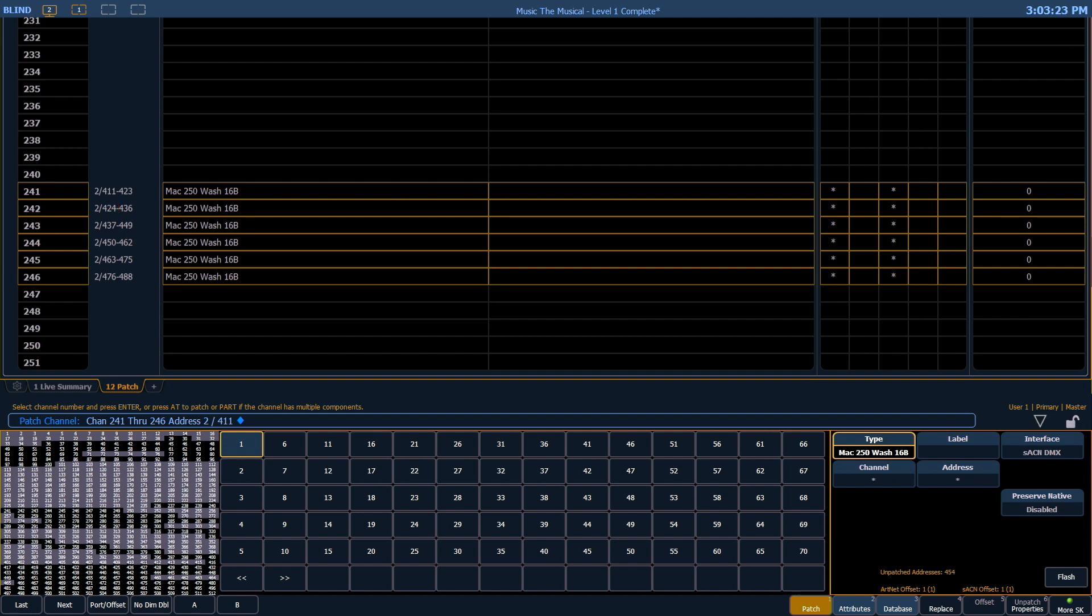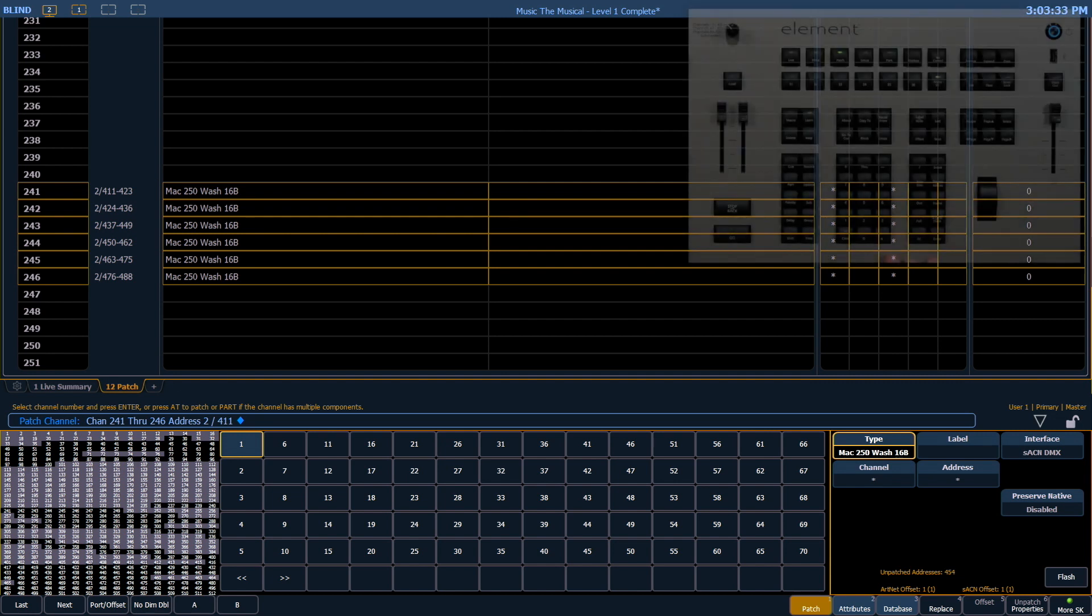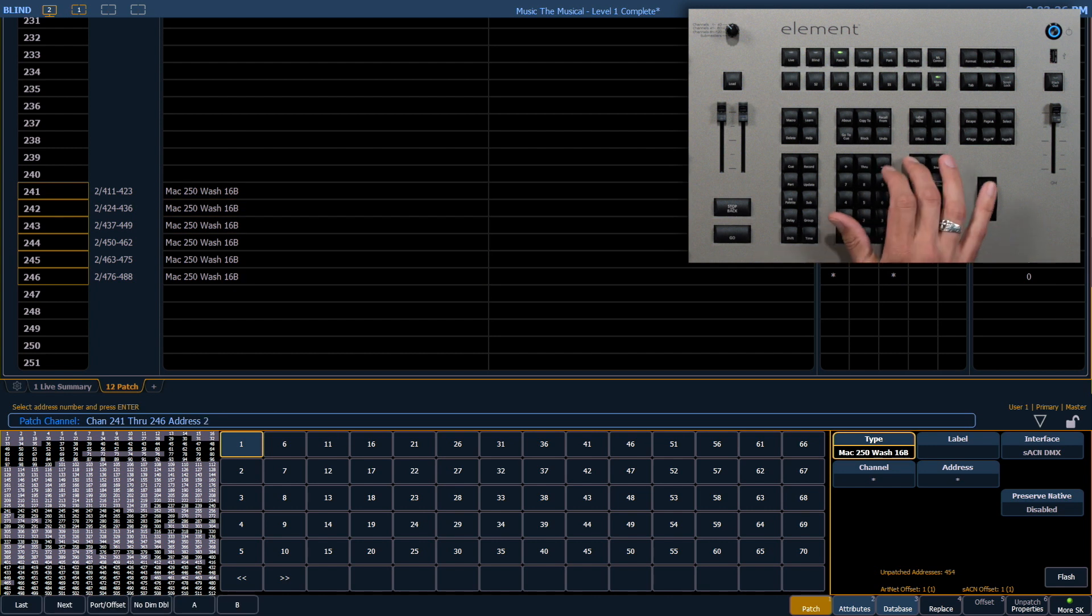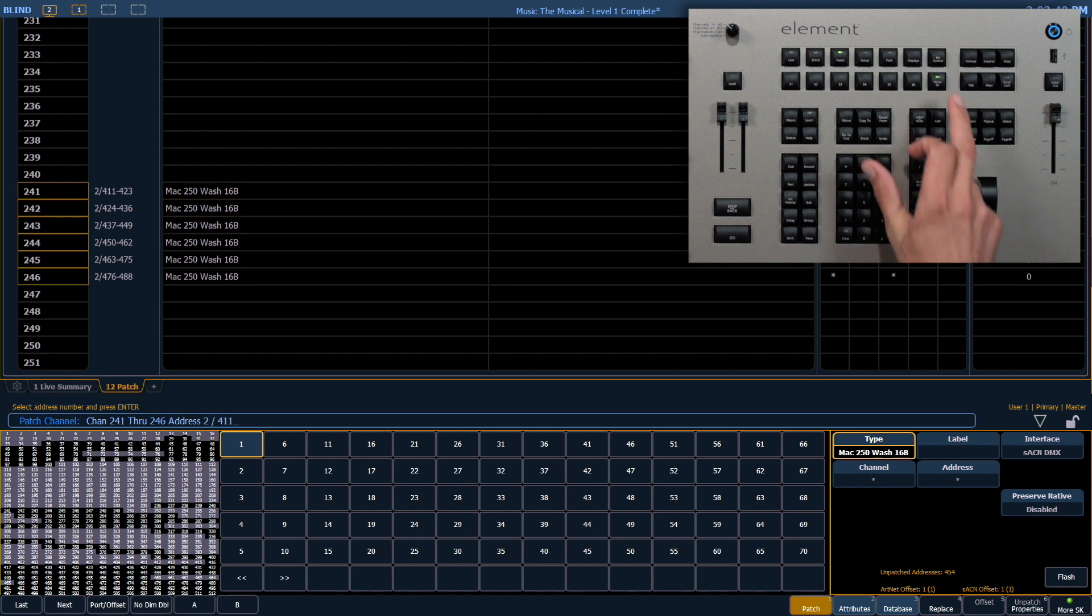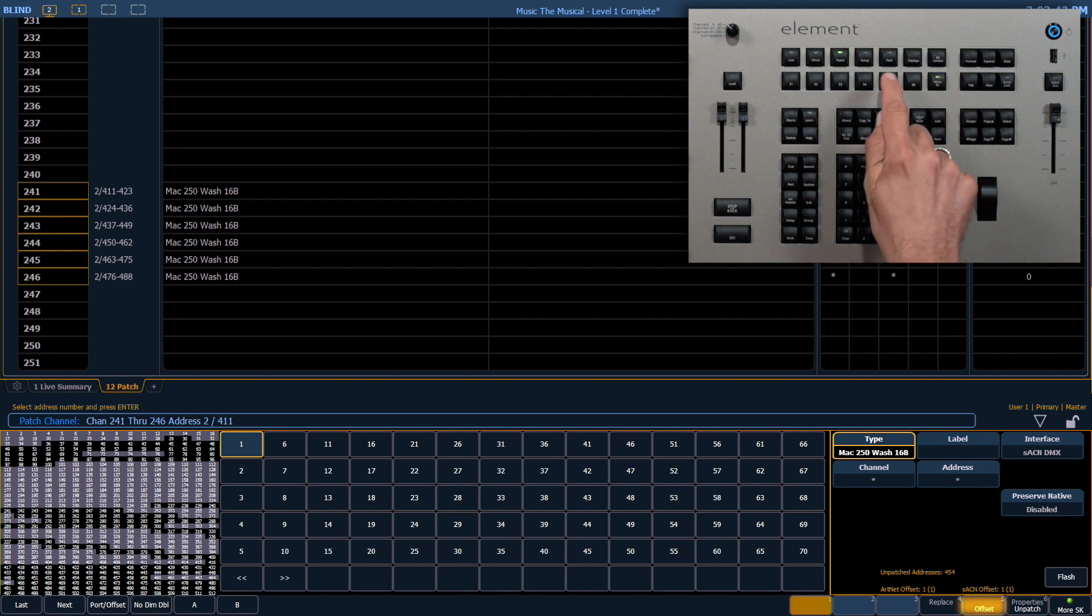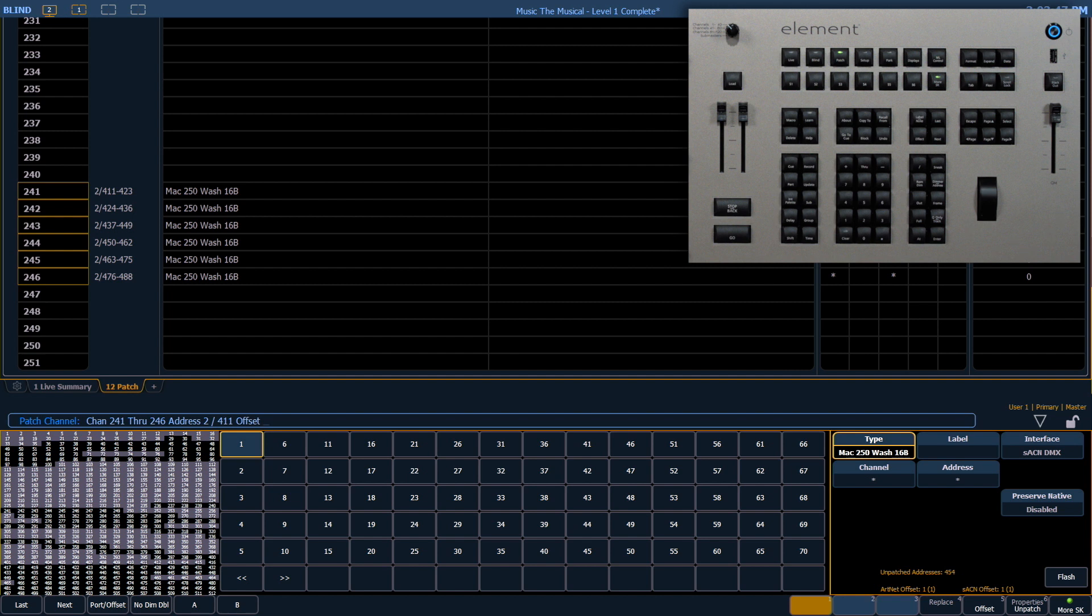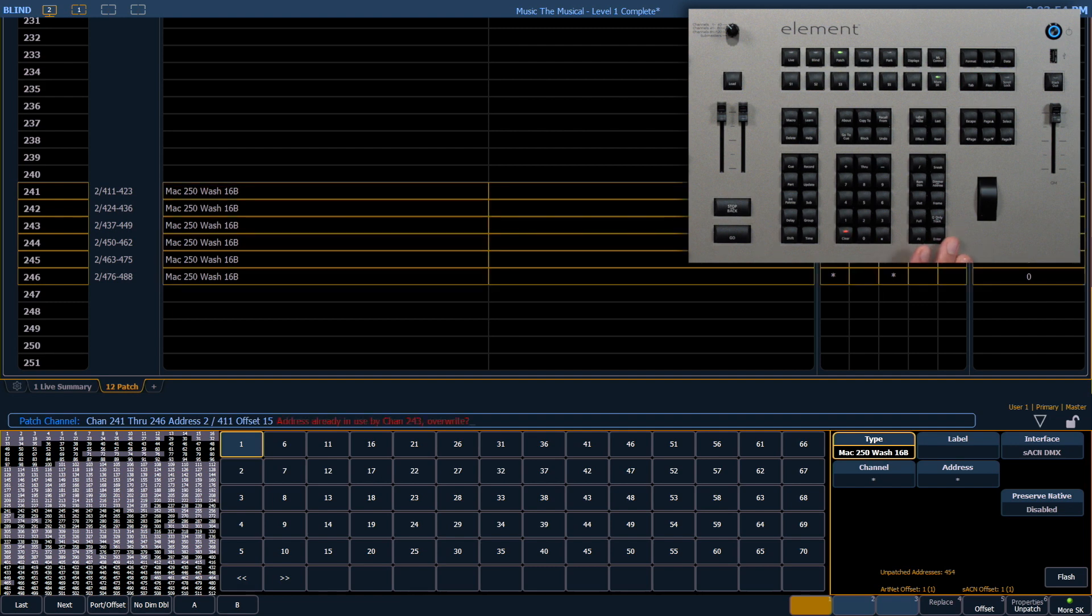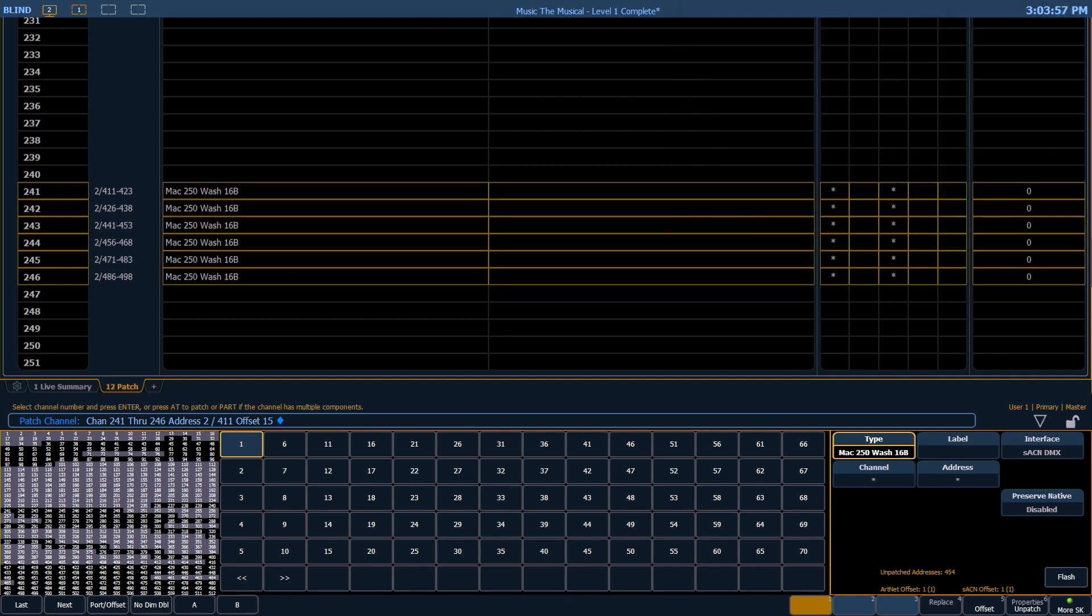If you've addressed your fixtures in a way that might be a little easier to remember for your electricians, you can use the offset command. So if we say at 2 slash 411, offset is the soft key. We have to hit more soft keys and it's soft key 5. And let's say you address them at every 15 addresses instead of every 13. That would be an offset of 15. Enter. And I have to confirm that. Now notice that each one is starting 15 higher than the previous one.